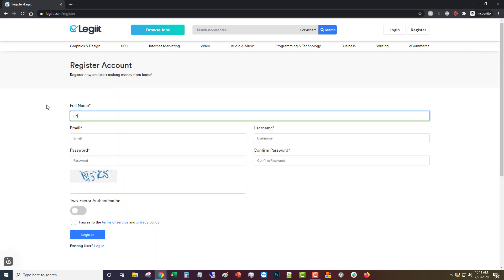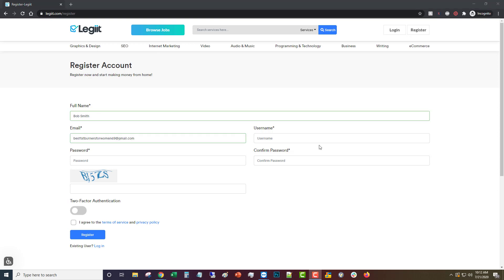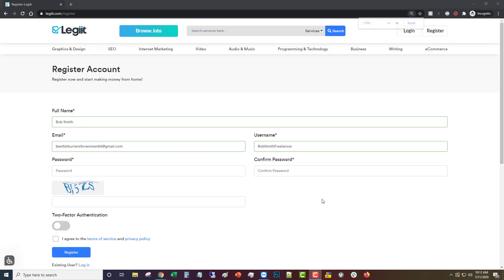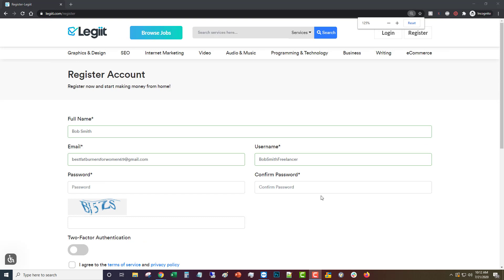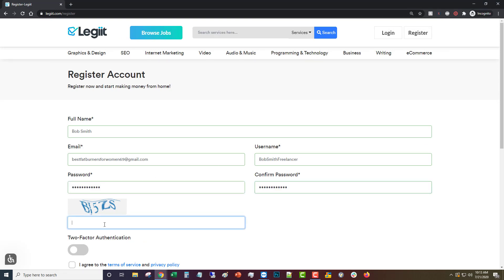We'll go ahead and put in your real name, then you're going to put in your email address, and then you're going to make up a username and put that in. Then you're going to come up with a password and put in whatever the captcha here says.